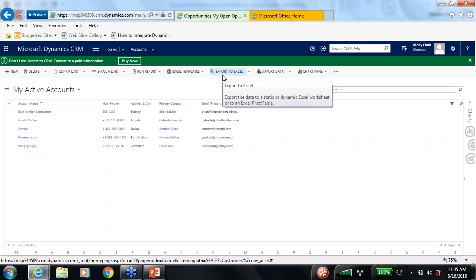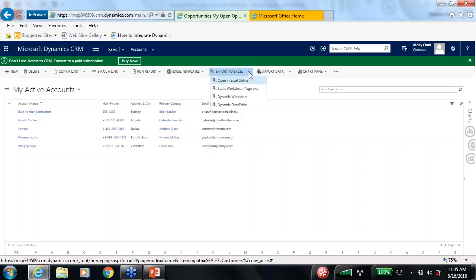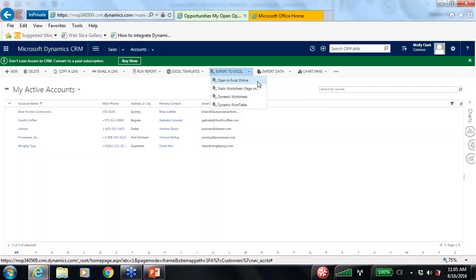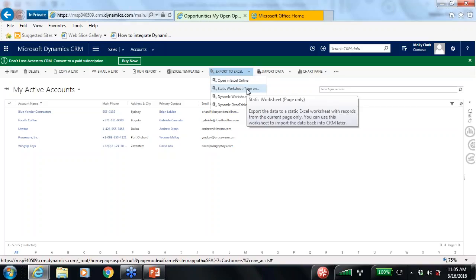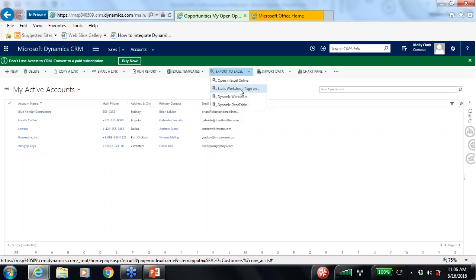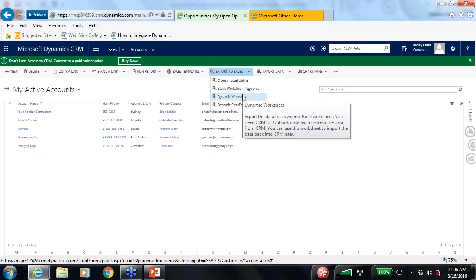We're going to start off with the basics of exporting data from Dynamics CRM Online. You can do that any number of ways — you can pull up a view. For instance, I can go to my accounts in the sales area and export to Excel. Provided I have the rights, I can click the export to Excel options and under the drop-down there are some new features in the 2015 Update 1 Online release.